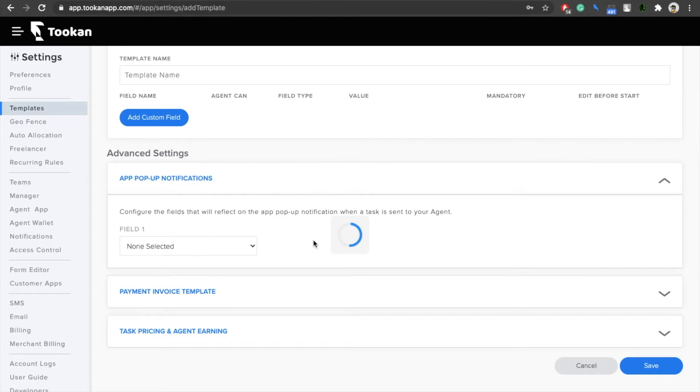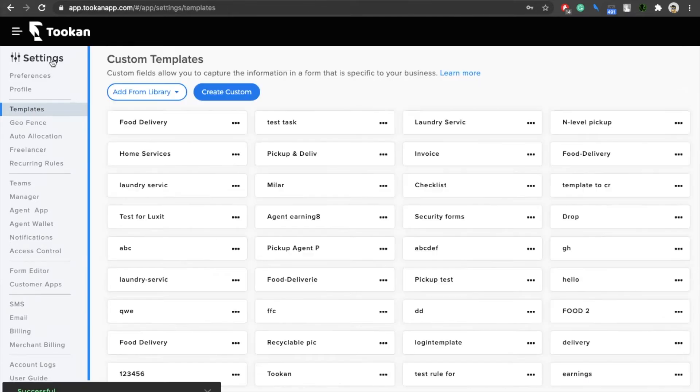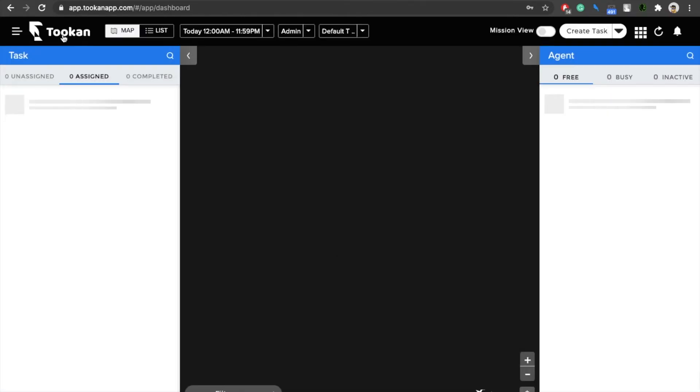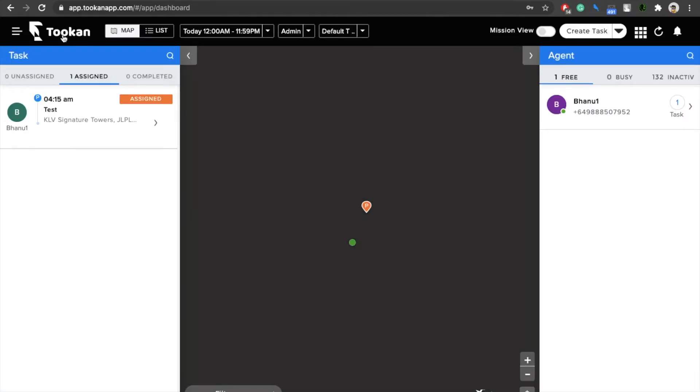Now what happens is whenever I create another task and the notification is sent to the agent on the agent application, they'll be able to see those details. I'll quickly take you to the agent app.